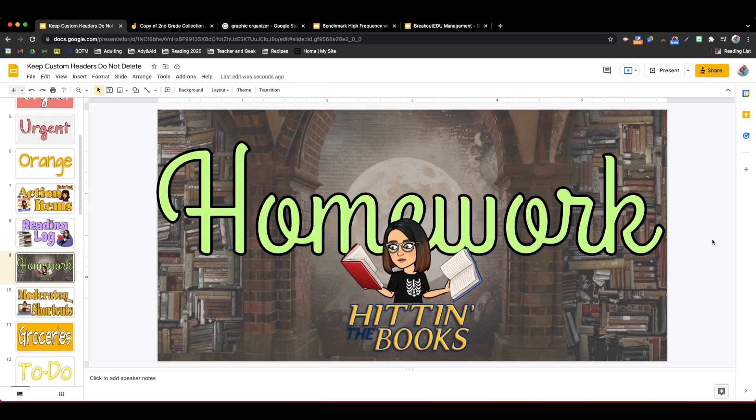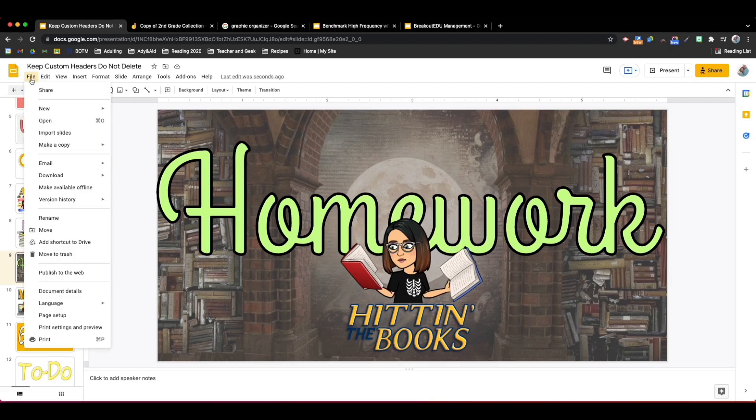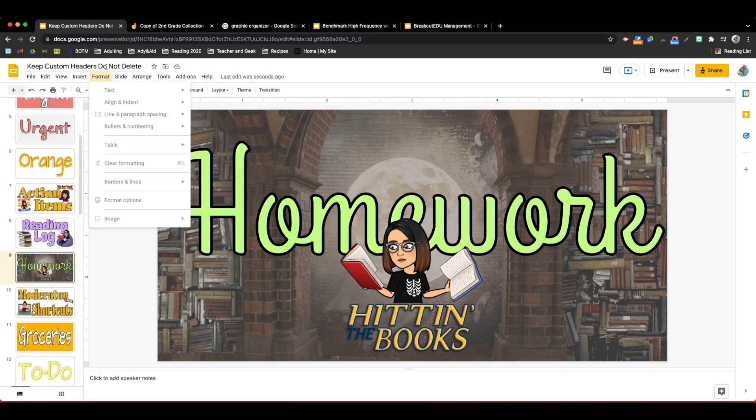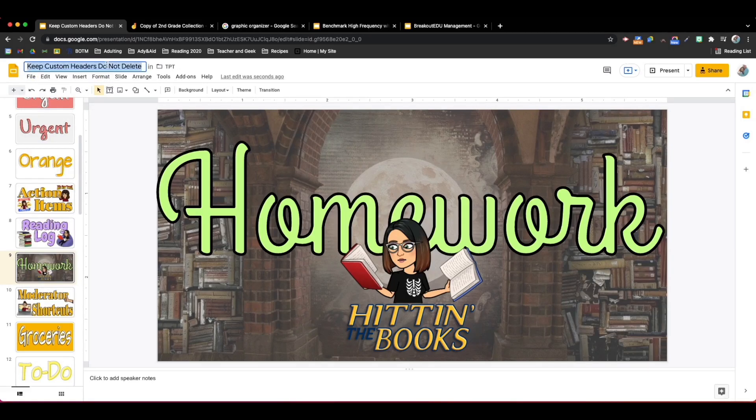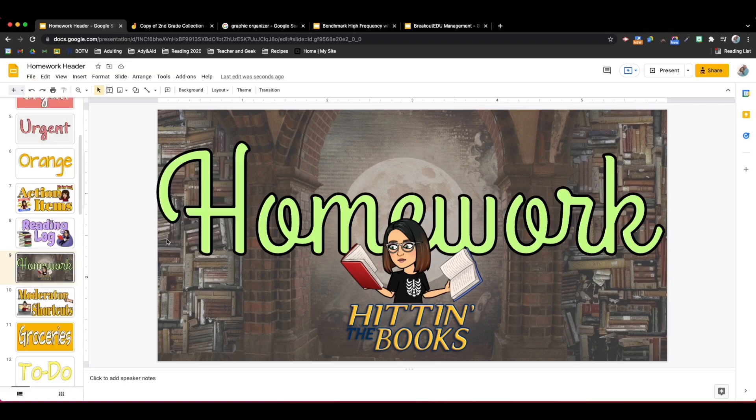My image is complete. Now to save this as an image I'm going to go to file, download, and I can choose either jpeg or png. Know that the title of the picture is going to be the same as the title of your document. If you want it to be different change the name and then download.